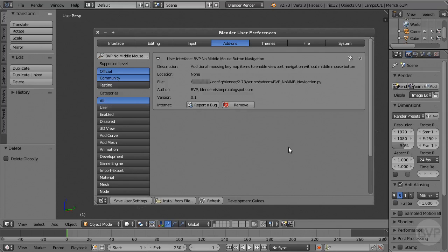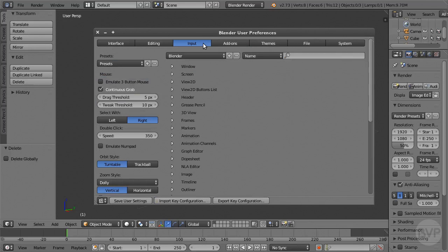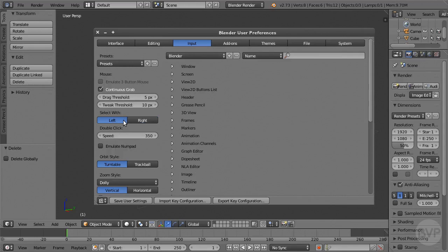Also note that the procedure for disabling the add-on is to untick the box on its right and click the Save User Settings button. Of course, we don't want to do that now. In the Input panel, choose the mouse button to select with. As far as the add-on is concerned, this can be either the left or the right button. We're going to proceed on the assumption you prefer to select with the left. Click the Save User Settings button again and close the Preferences window.